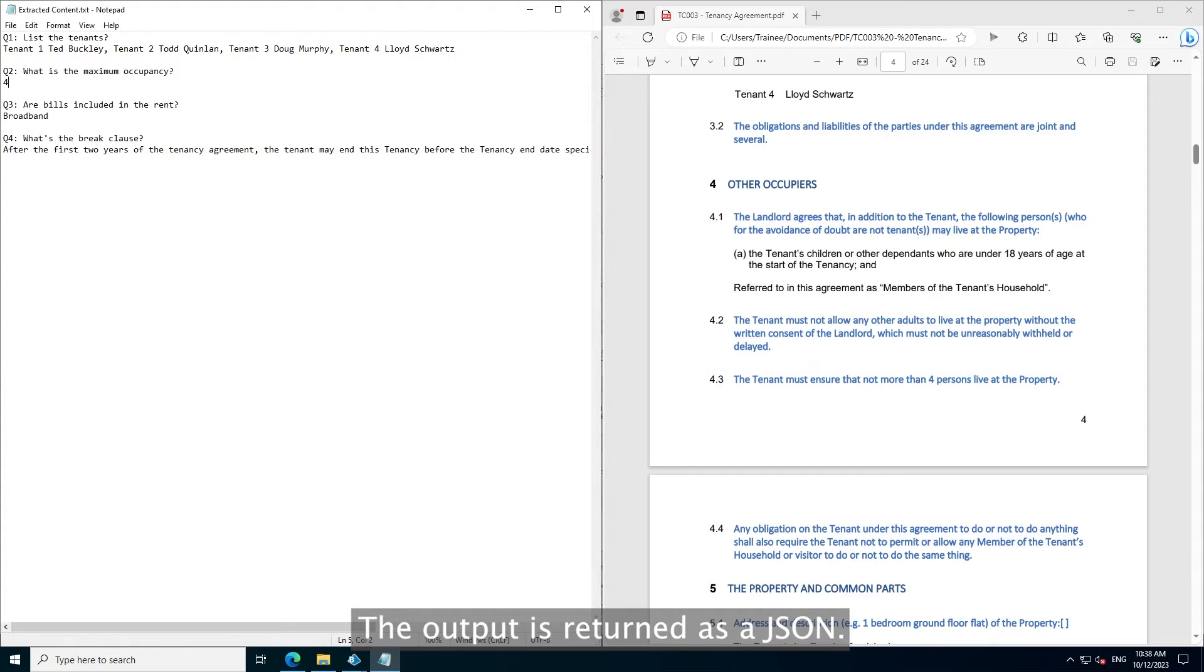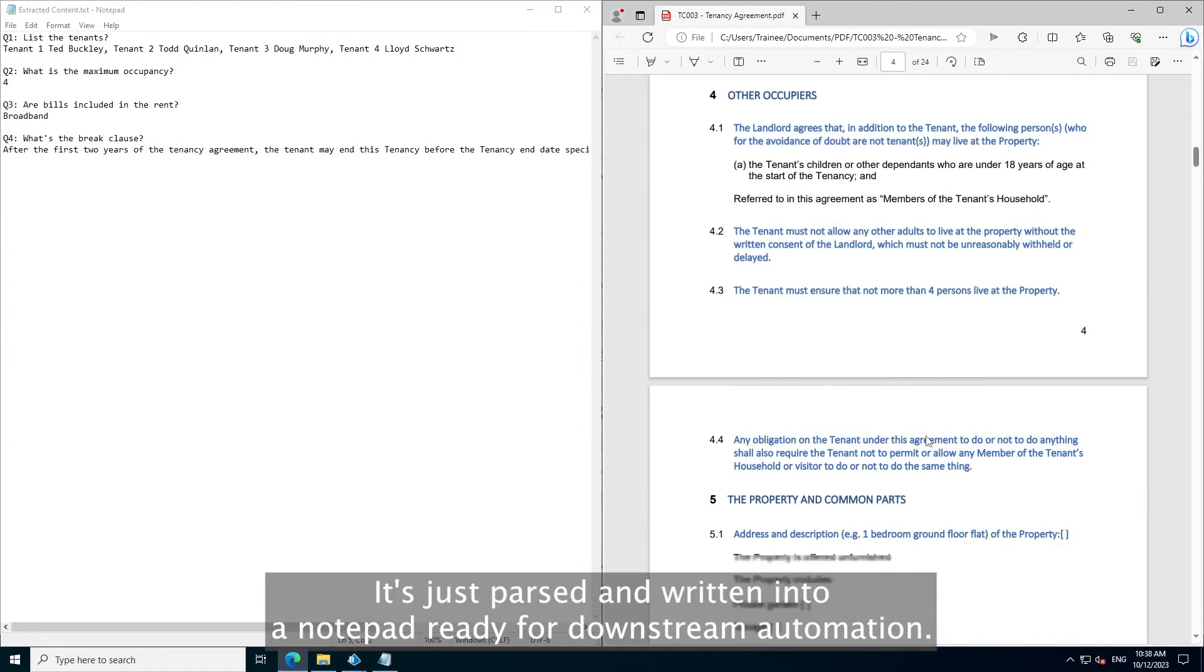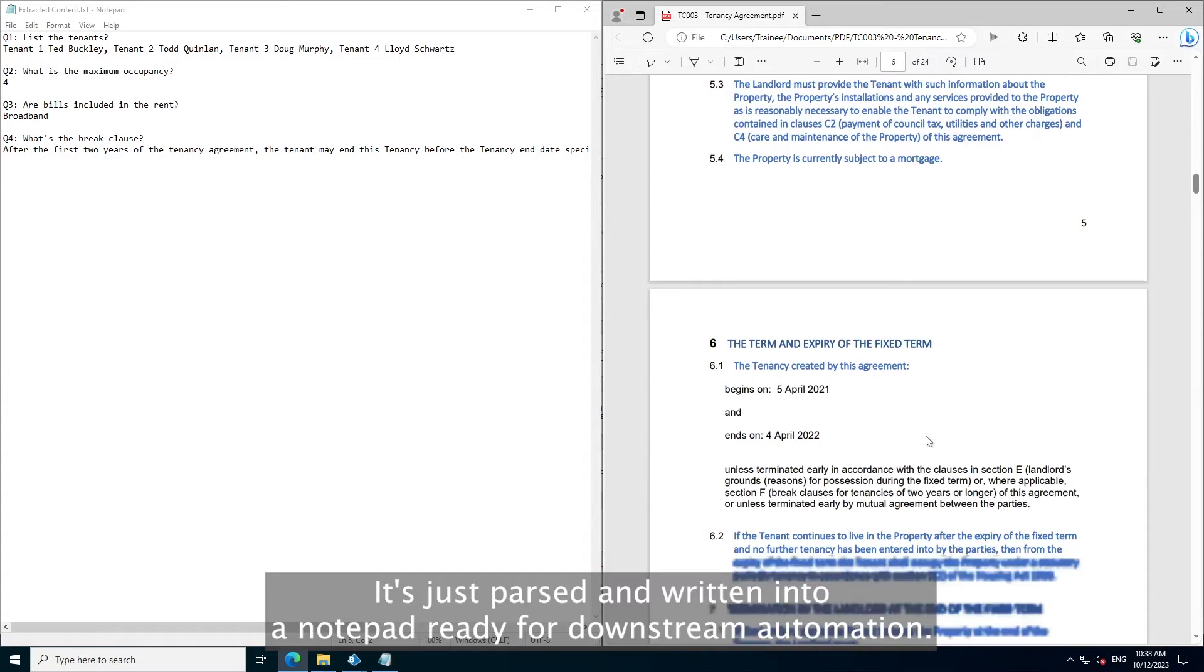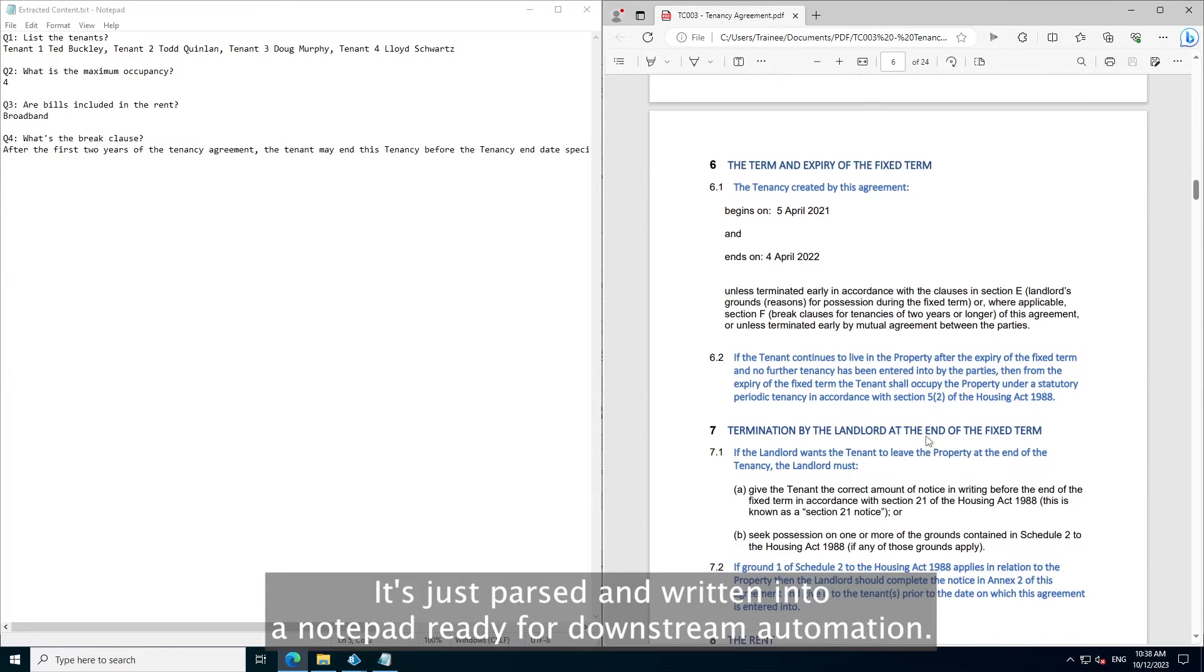The output is returned as a JSON, which is parsed and written into a notepad ready for downstream automation.